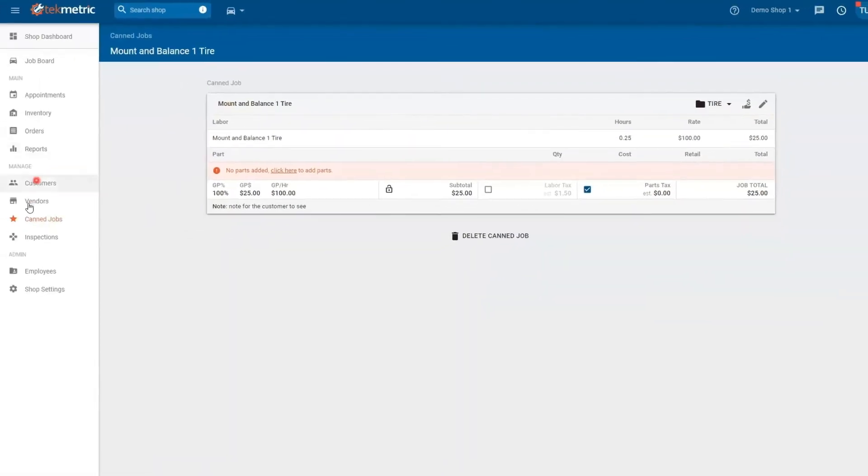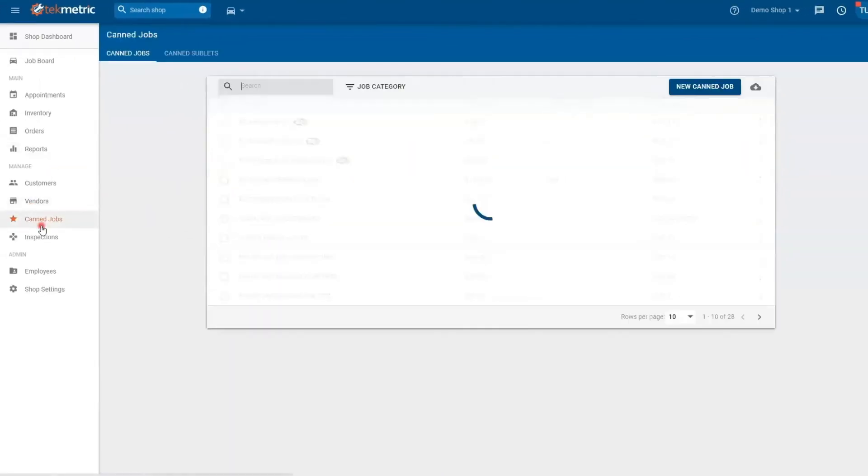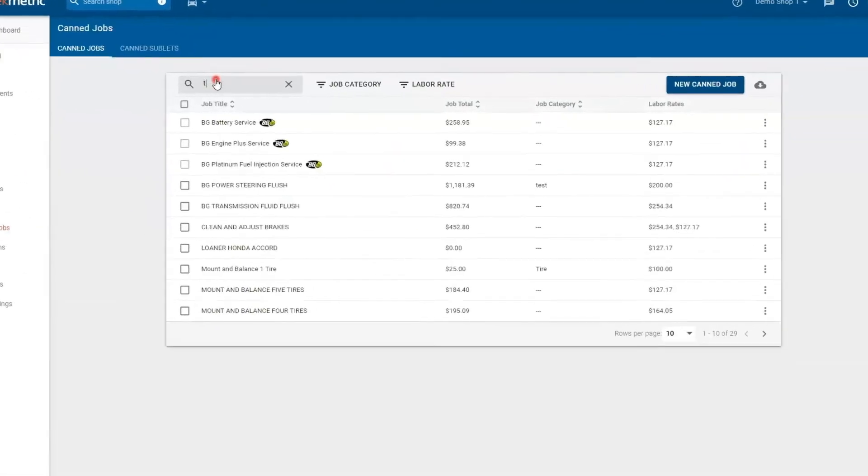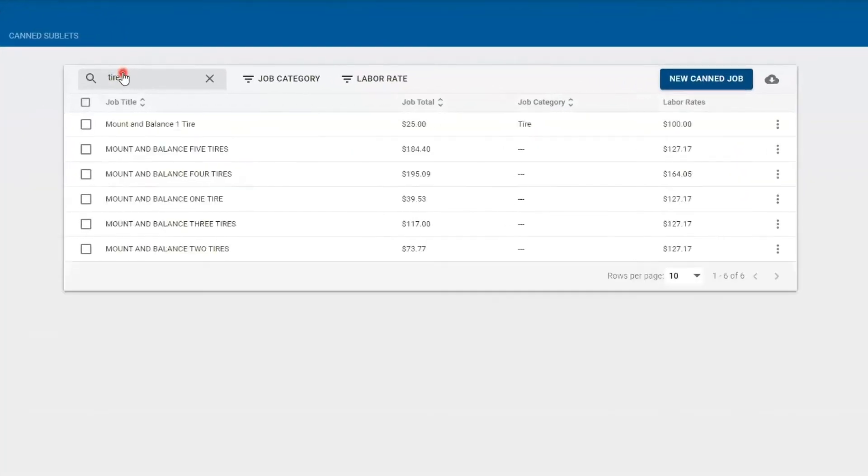And now if I take a step back to my canned jobs and I'm going to plug in tire, here's my mountain balance one tire.